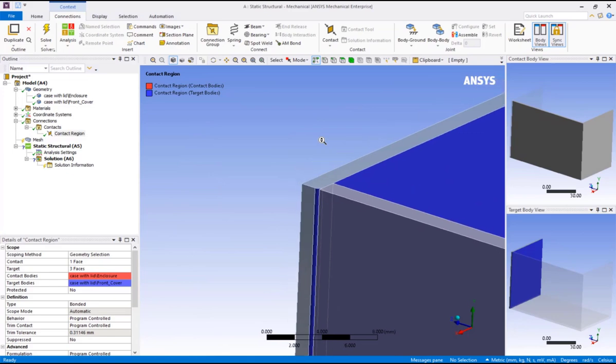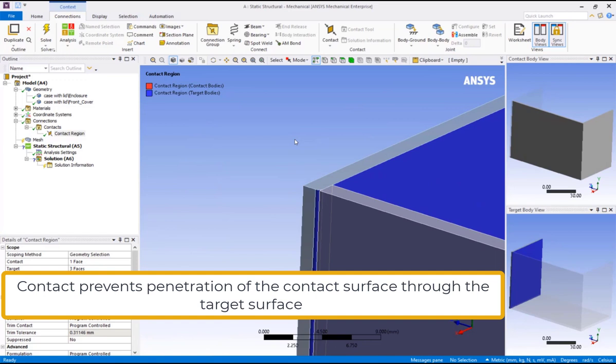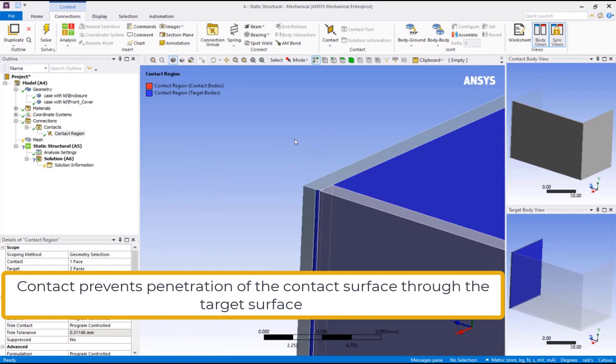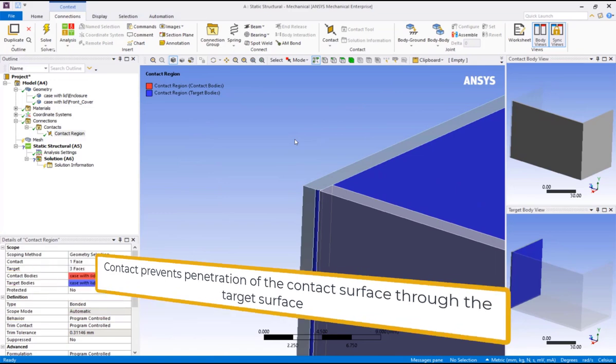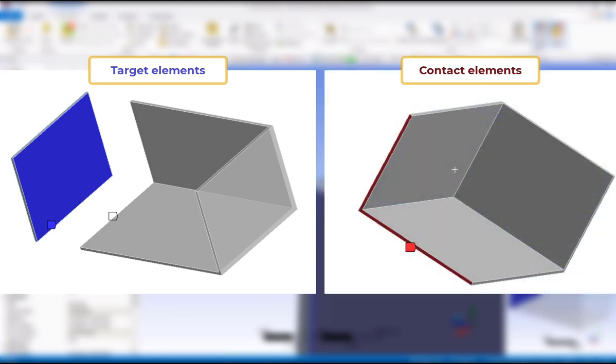Recall from our lecture that in the simplest sense, the contact establishes a stiffness relationship between parts and tries to prevent the penetration of the contact surface through the target surface. Also notice that the entire underside of the lid is colored blue, which means the target elements can potentially be overlaid on the entire surface. Contact and target surfaces do not need to match one for one, so different sizes, faces or surfaces, as well as non-matching nodes are perfectly acceptable.